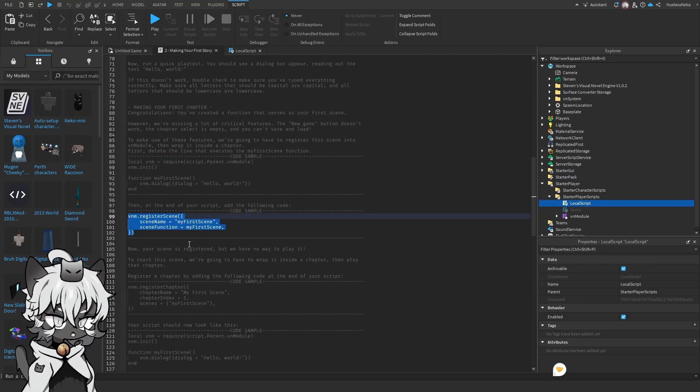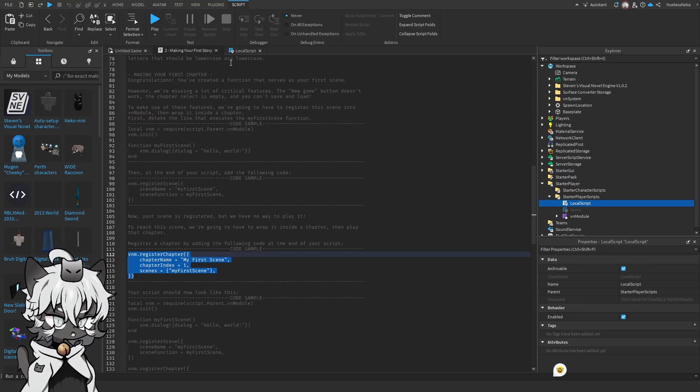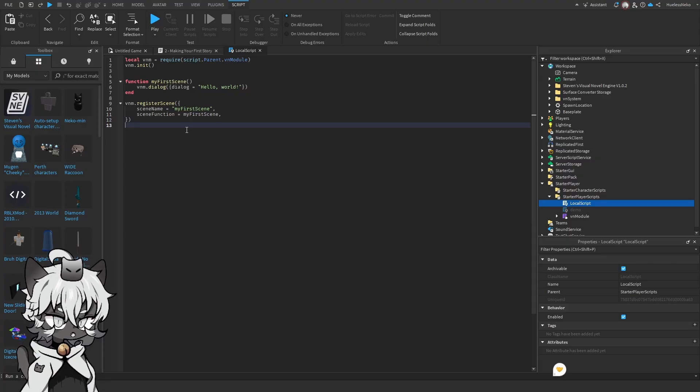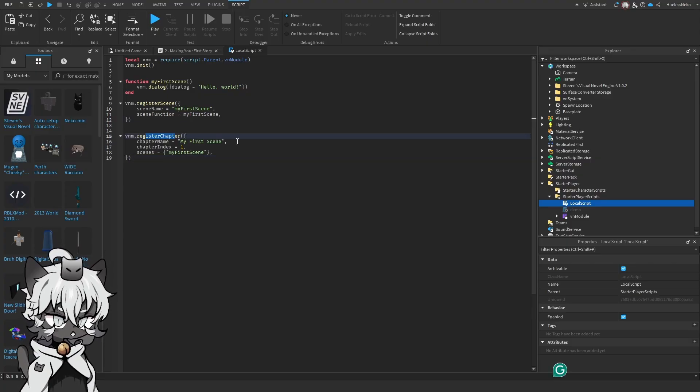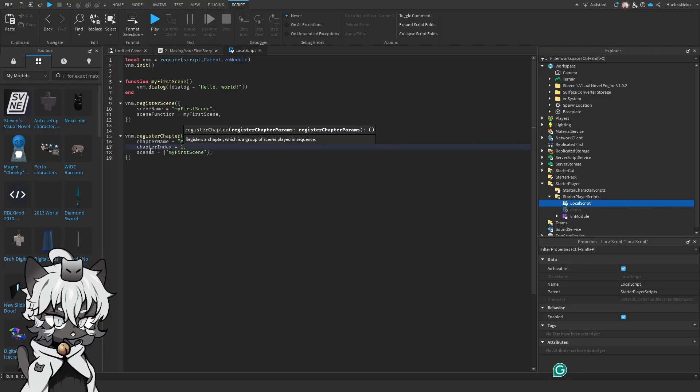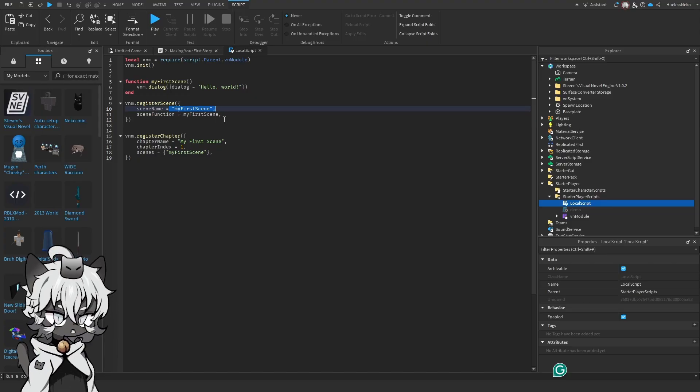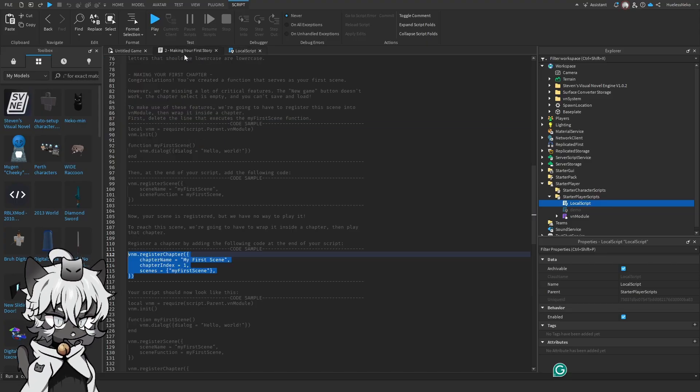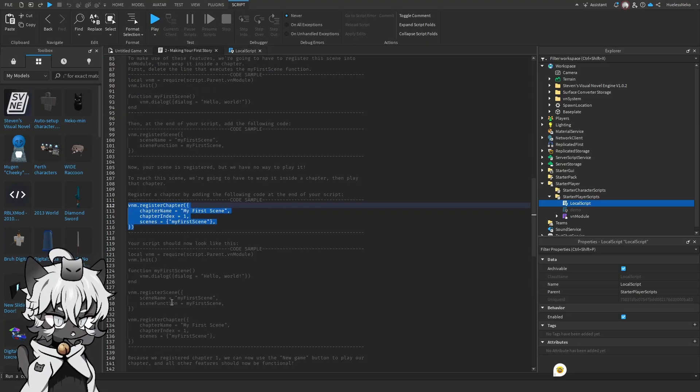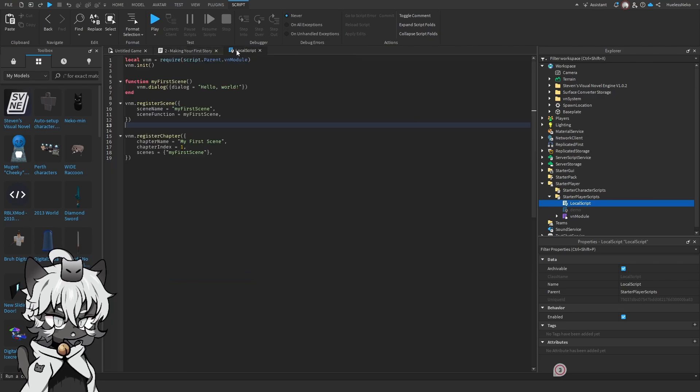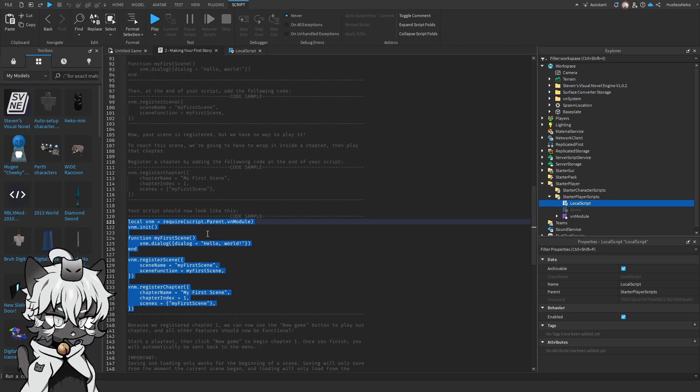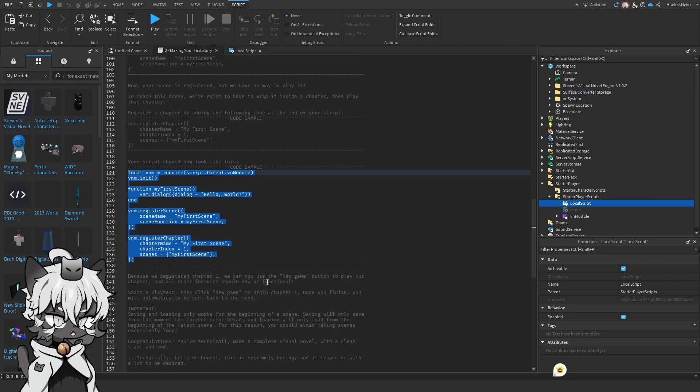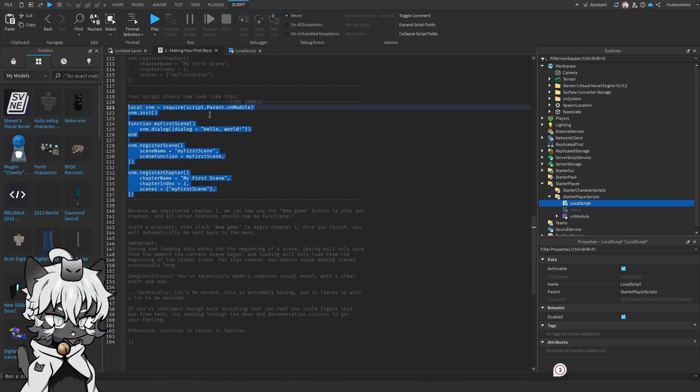And now once we register a scene, we're going to have to put it inside the chapter. So down here, we're going to register a chapter. The chapter name is going to be called my first scene. The chapter number is going to be chapter 1, and the scenes is going to contain my first scene, which is this down here. This entire thing. So now once we have everything down, this is how it's supposed to look like. So we can just copy and paste this, just in case I messed it up. And since we registered chapter 1, we can now use the new game button to play our chapter, and all other features should be functional.